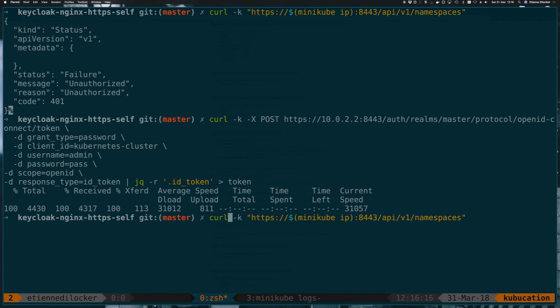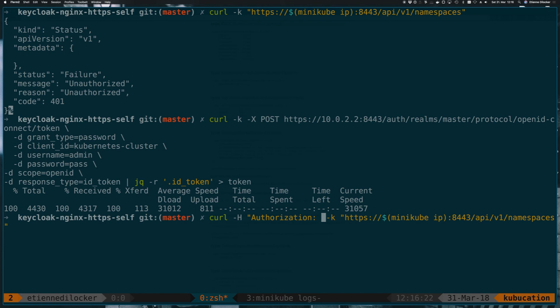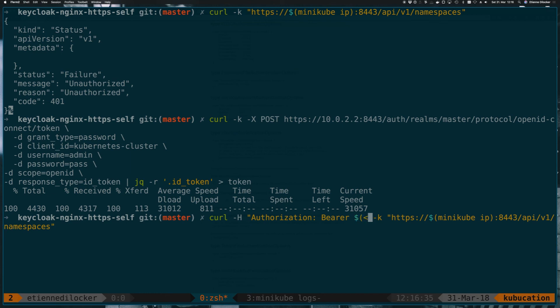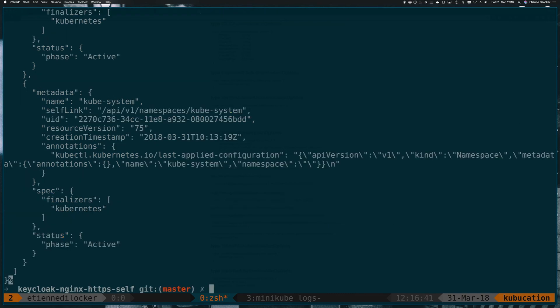And now if we go back here, we can specify another header. So minus h for authorization. Again, it's technically authentication, but the standard calls the header authorization. And there we can have bearer because it's a bearer token. And then we can just copy the contents of our token file here. And let's see what happens. We get a response from the Kubernetes API. So we've just successfully authenticated using an OpenID Connect token.